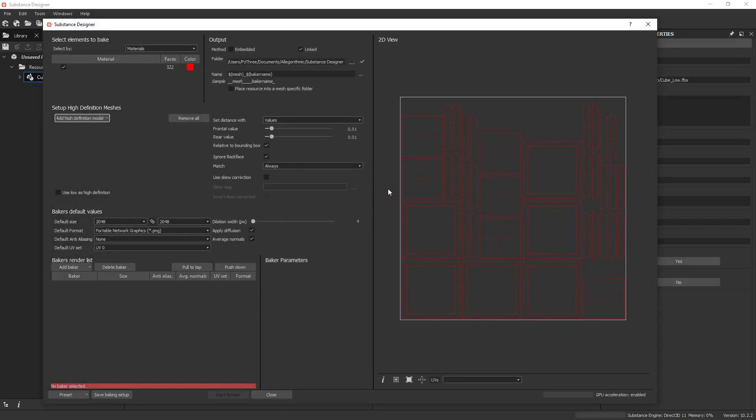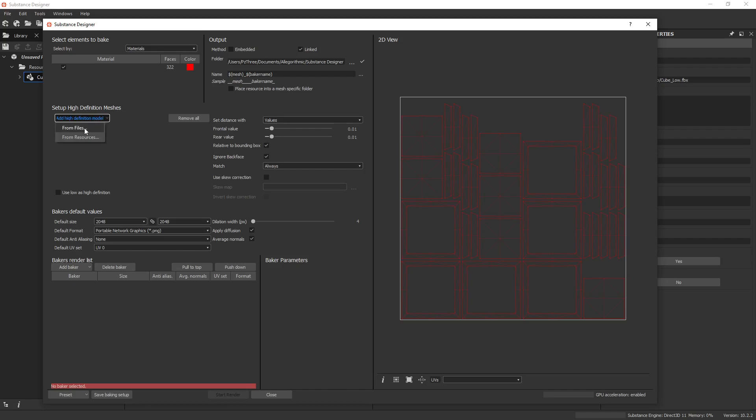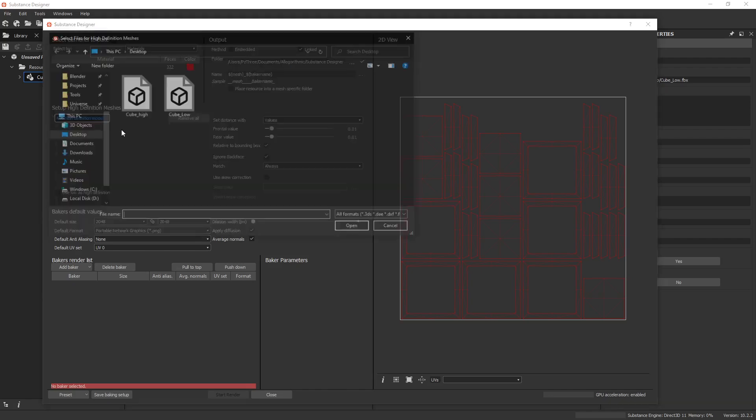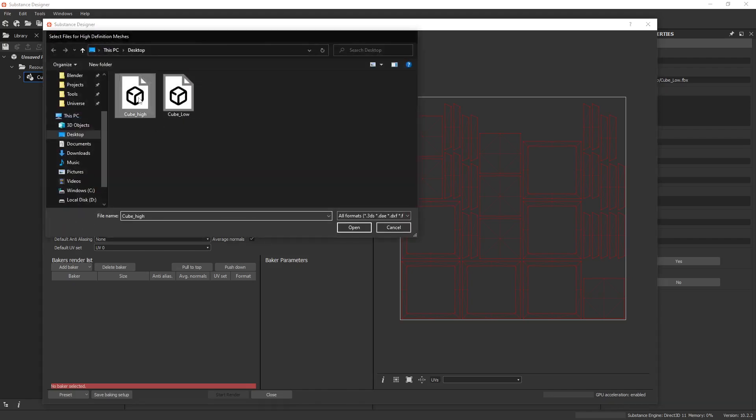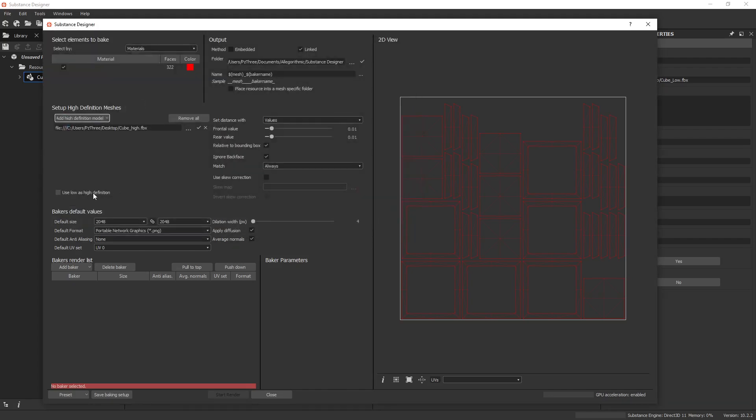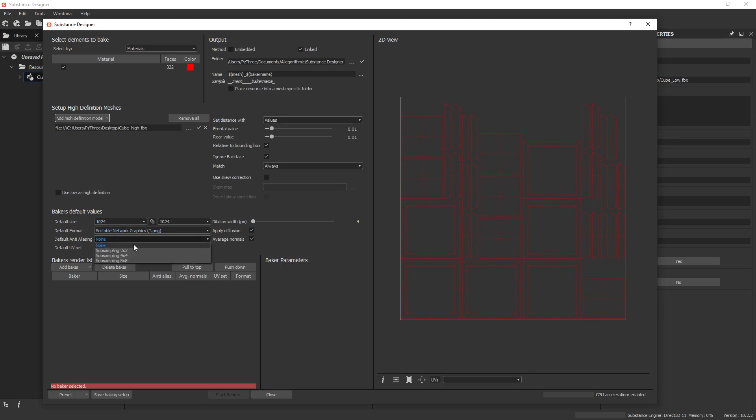So now this is a lot more kind of a traditional baking window from a lot of other programs, and it's basically the same baker that's inside Substance Painter, but I do believe it has a few options that you'll find quite useful. So we're going to set this up by adding the high poly model from file. You can also use low as high, change your resolutions around the file format, change anti-aliasing if you need to, and also use different UV space, which is nice.